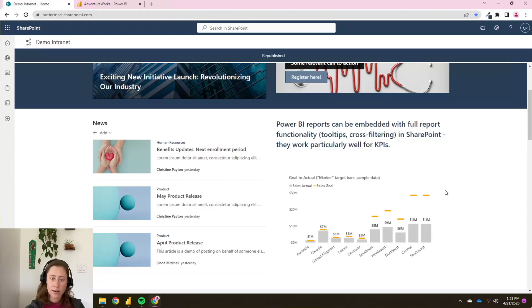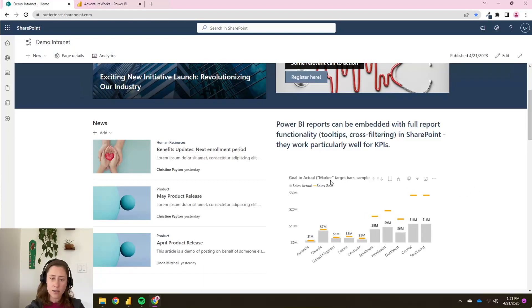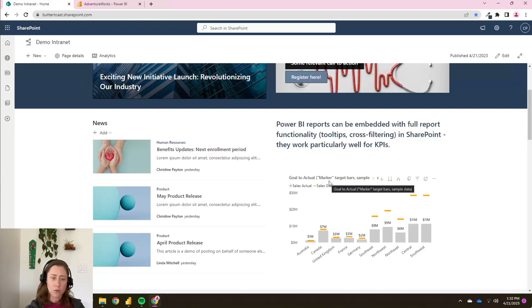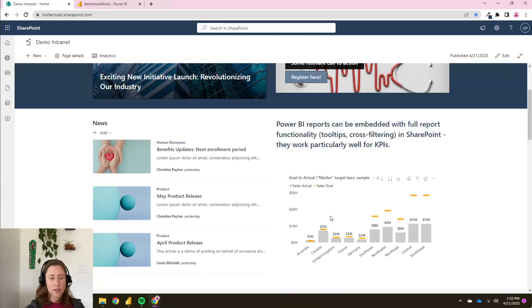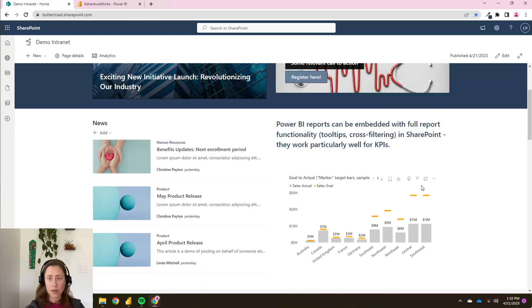Keep in mind that in order to see this report, your users, your visitors on this page need to have the report shared with them. They need access to the report. In order to see anything here, it still follows Power BI's permissions. And they also need a Power BI license. So keep that in mind.